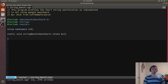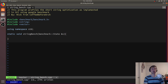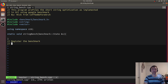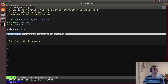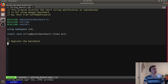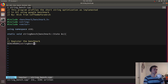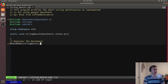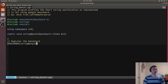We're passing in this benchmark state. Now, how do we know which benchmark we want to call? We have to register the benchmarks we want to call. We register it using the all-uppercase BENCHMARK macro, and we pass in string_bench. So when we run the application, it will run the string_bench function. Now we've registered our benchmark.